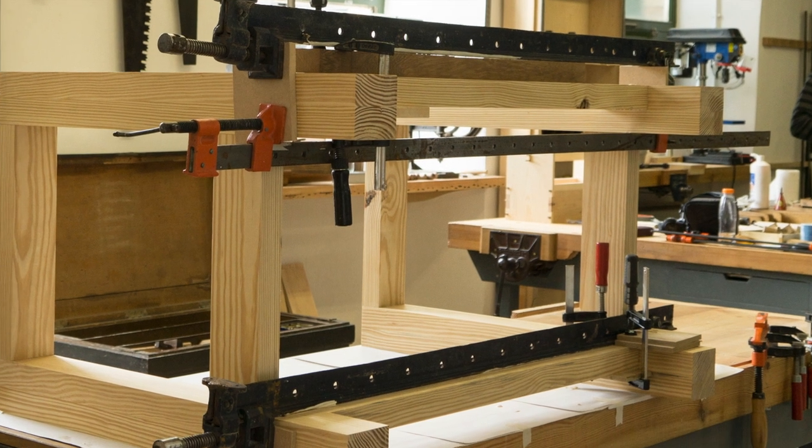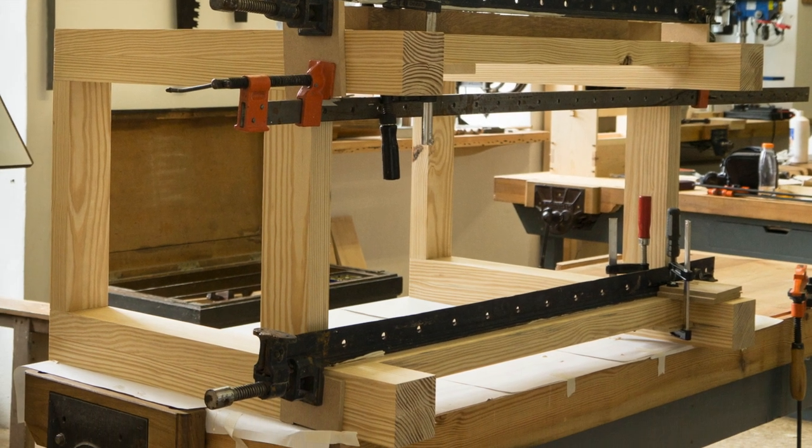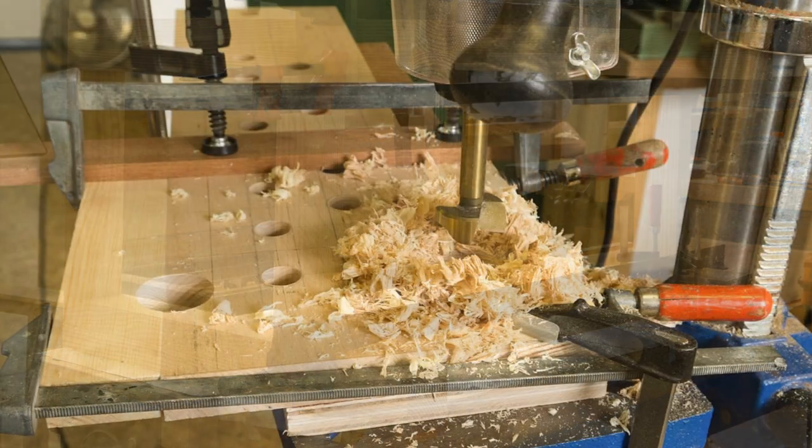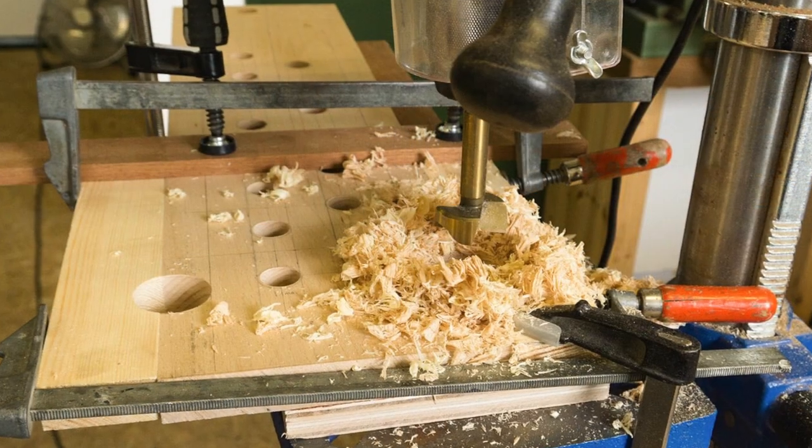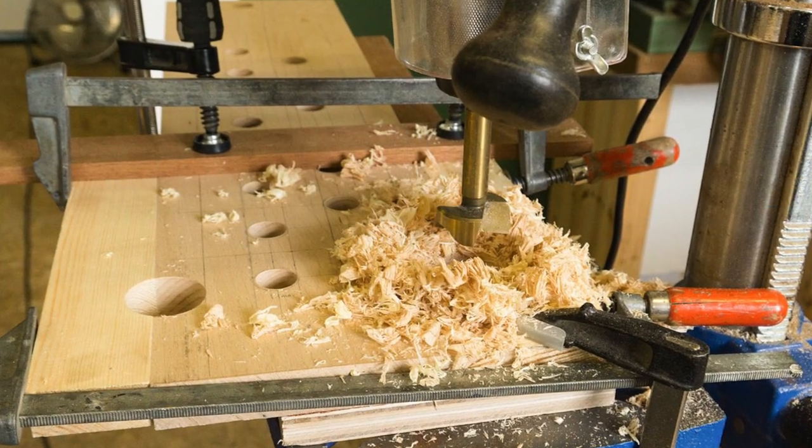The main body of the bench is built in southern yellow pine, with the sliding deadman, apexed rail and side aprons in beech.